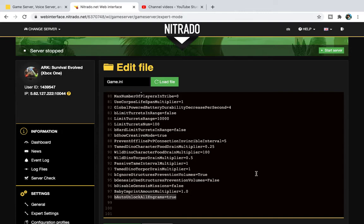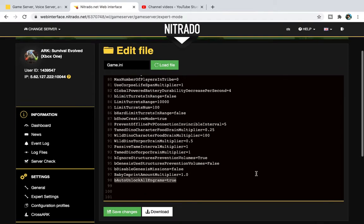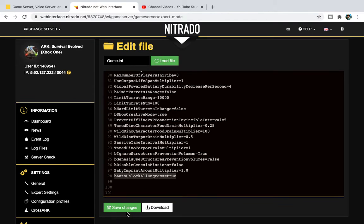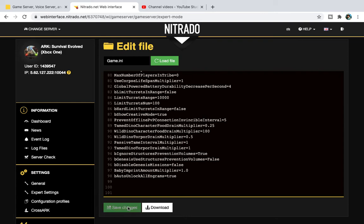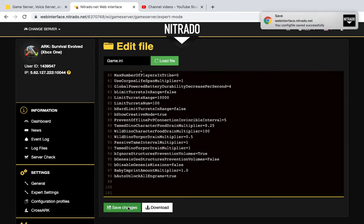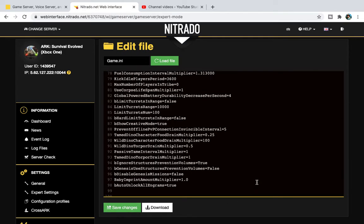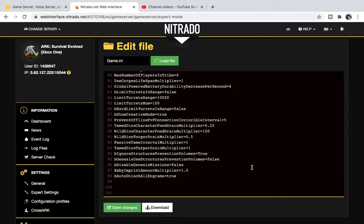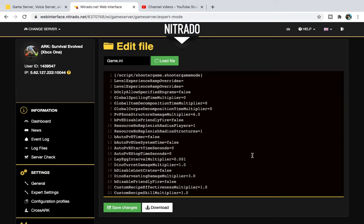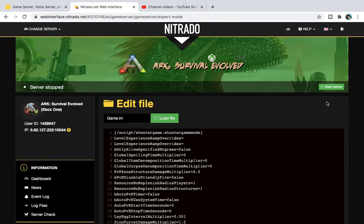Once you've done that, you then press Save Changes. I mean, I've done nothing to the server so I'll just press Save Changes just to show you what it looks like. And it'll come up here, Saved, your config has saved successfully. And then, what you want to do is, so simple, you press Start Server.